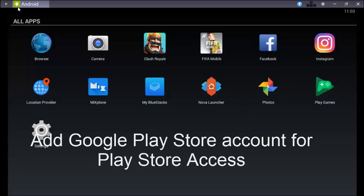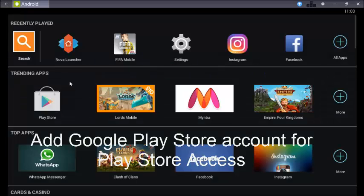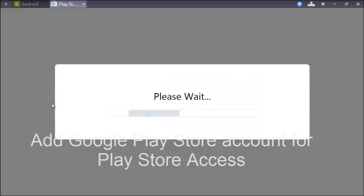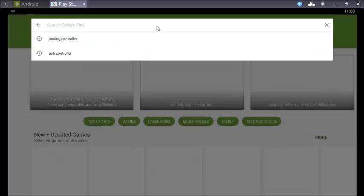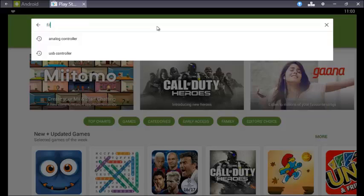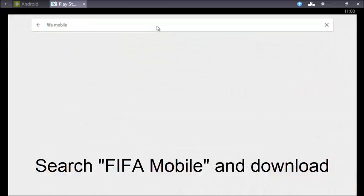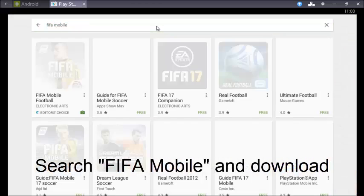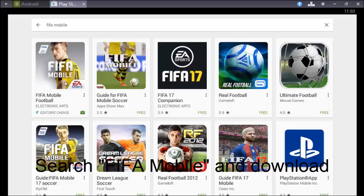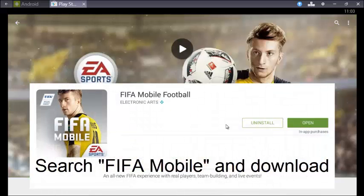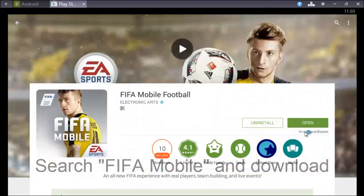So Play Store is here and simply search for FIFA Mobile. Here it is, FIFA Mobile, and download it. I have already downloaded this application, here it is FIFA Mobile.